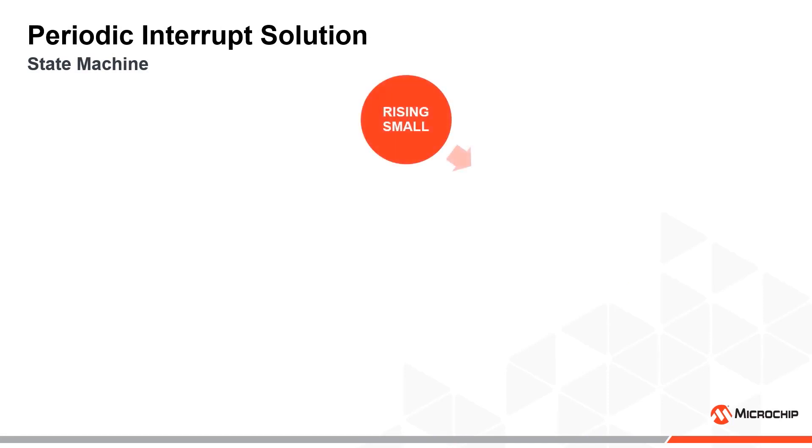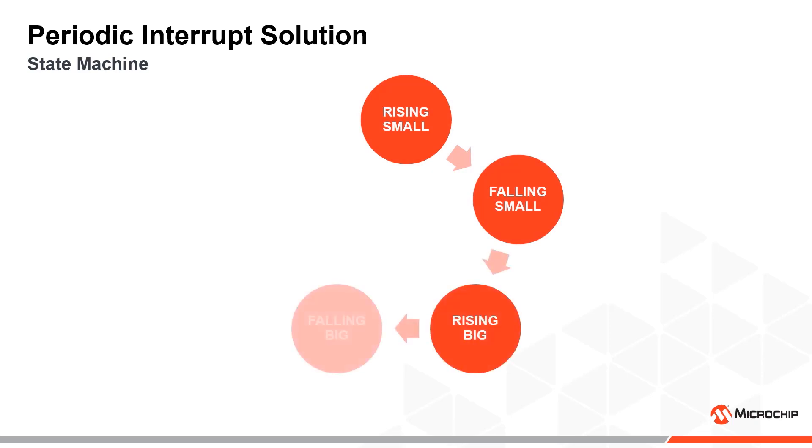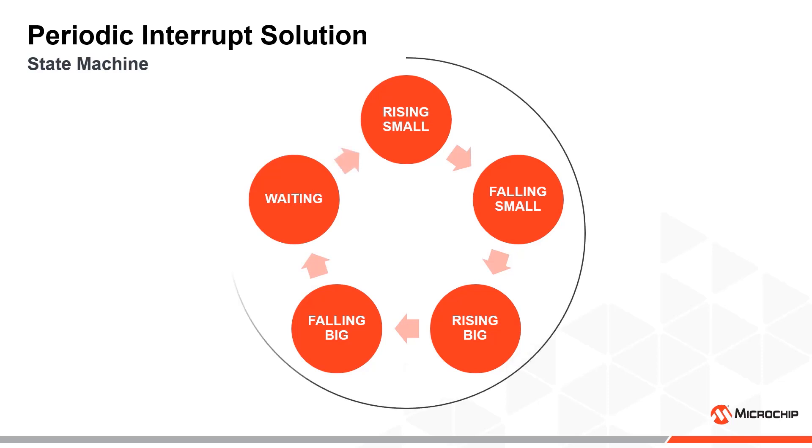Rising small, falling small, rising big, falling big, and a waiting state, which eventually will transition to the beginning.